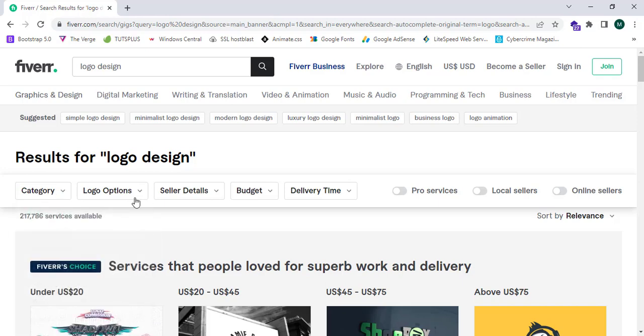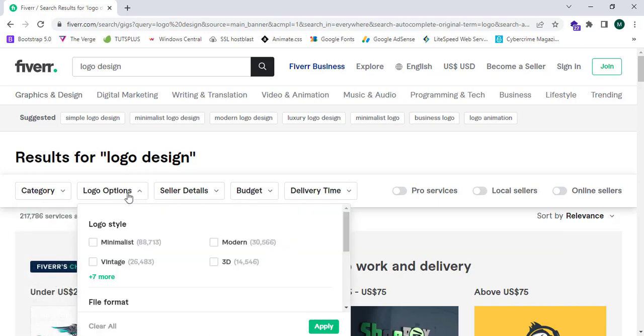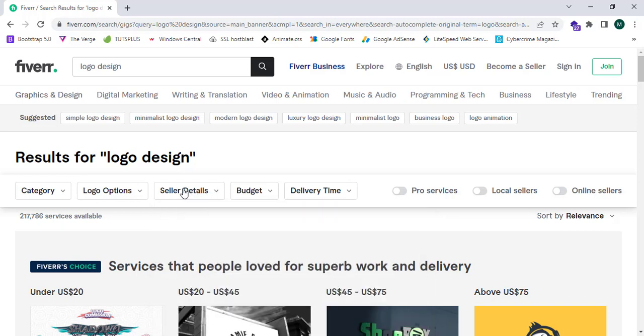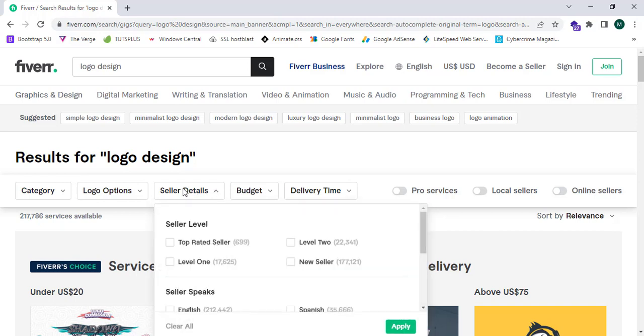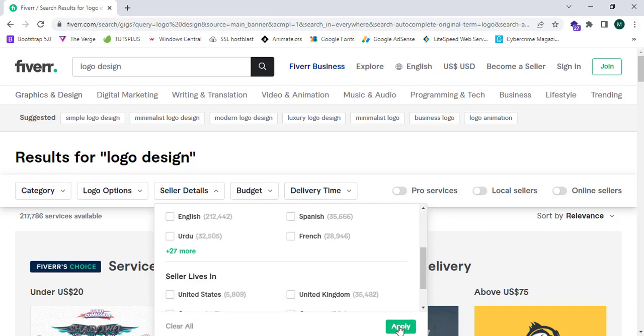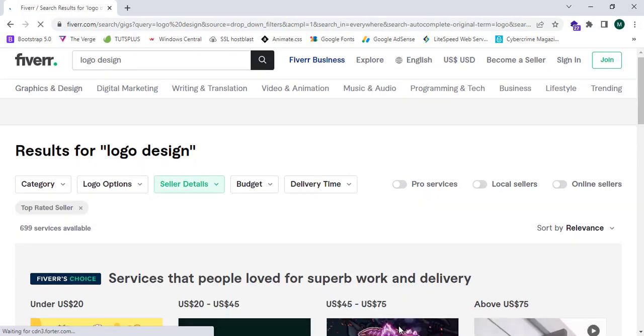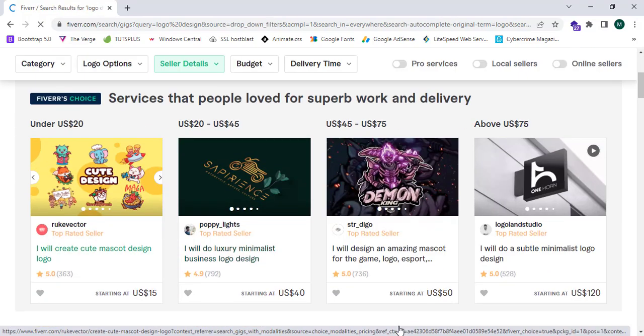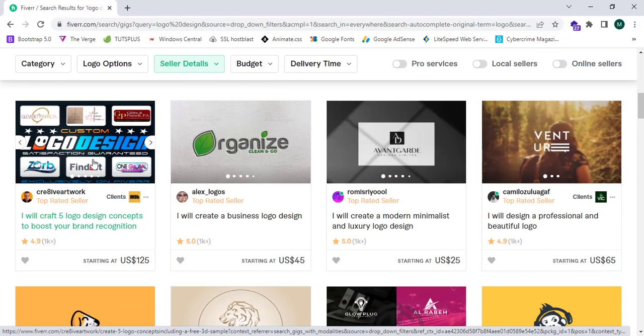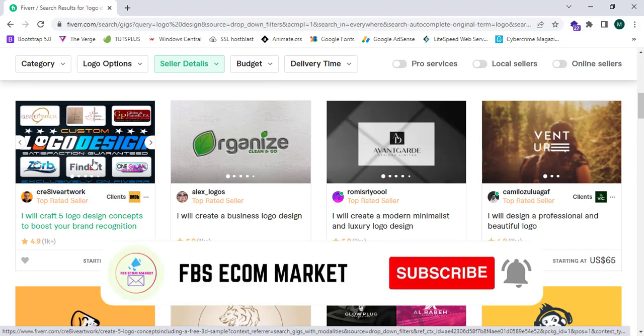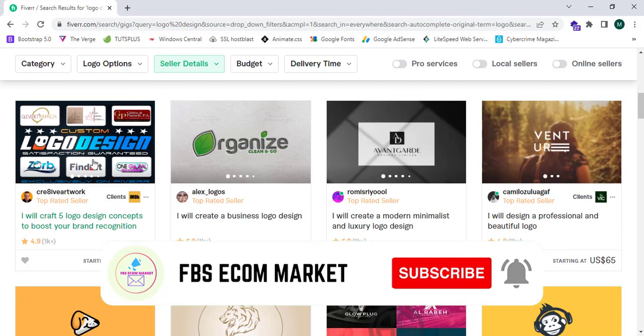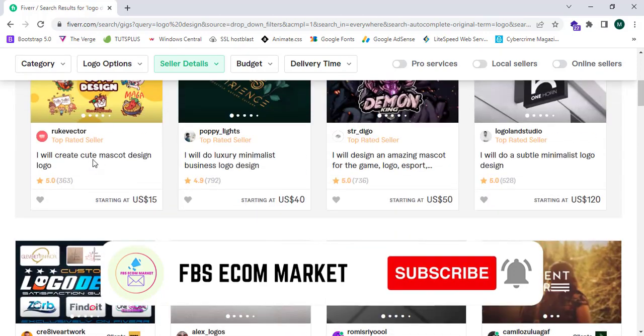I can select the gigs from Fiverr.com by selecting the top-rated seller and clicking on apply. Fiverr.com will show me the rated gigs of all time.